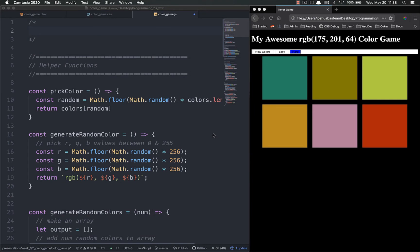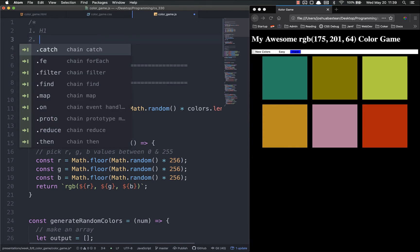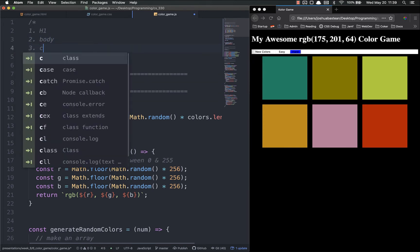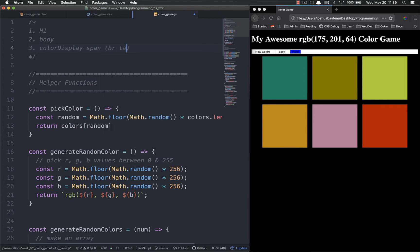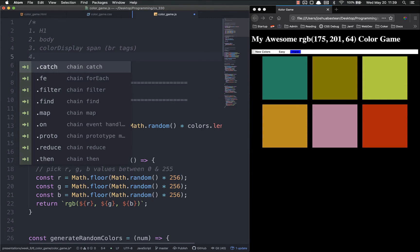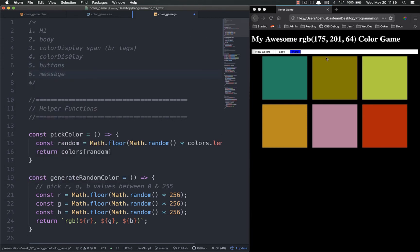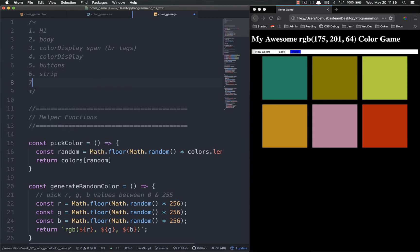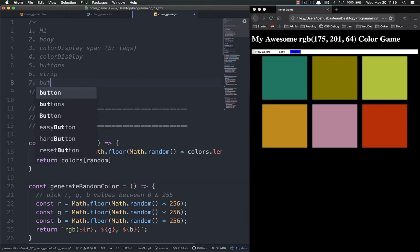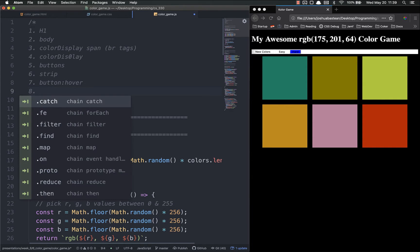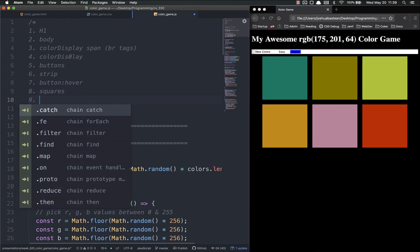Hello everyone, welcome back. We're going to continue building our color app - this video is all about styles because I'm tired of looking at this ugly thing. The things we're going to be styling are our h1, our body, our color display span by adding br tags, our color display, our buttons, our message bar, buttons on hover, our squares, and finally our container.